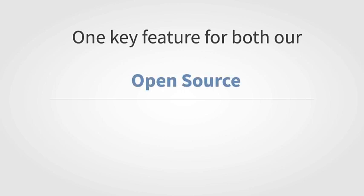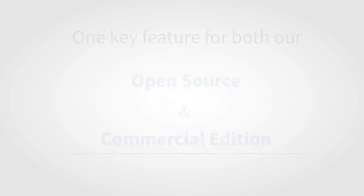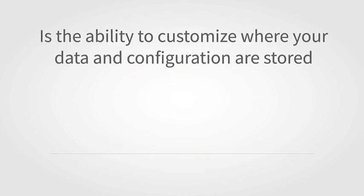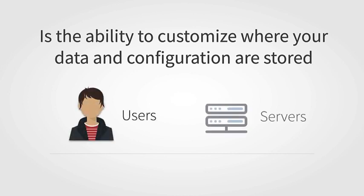One key feature that is available in both the open source and commercial server version of the RStudio IDE is the ability to customize where your data and configuration are stored for both the users and the servers. This opens up workflows for mounting configuration within containers, helping to solve the long standing problem of users filling up their home directories and guiding content to where it should appropriately go.